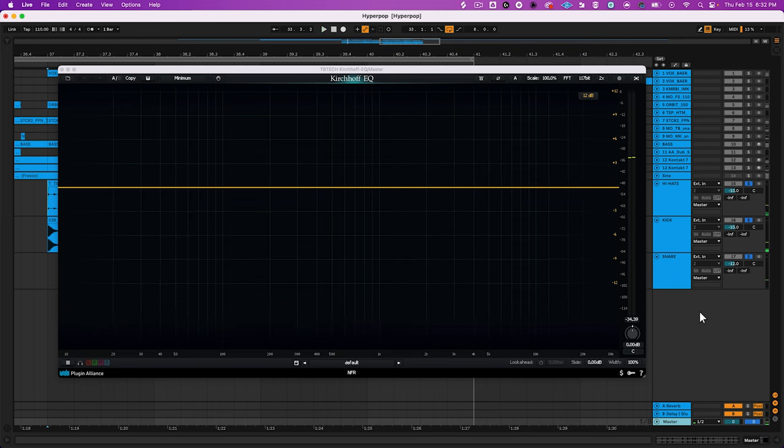Each instrument, a part of the drum kit, lives within its own frequency range. When I solo each kit piece, you can see and hear this.